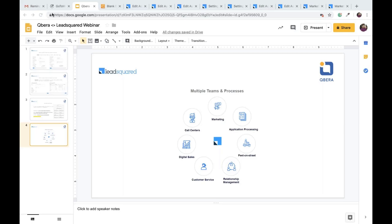Thank you so much again for joining. We're discussing how to build digital processes using automation. Our speaker today is Anuj Sachdev from Cubera. Cubera helps you get access to personal loans digitally. I also happened to see a very special post on LinkedIn today about a recent milestone you crossed, so I'd like you to share a few lines on that and tell us a bit about yourself.